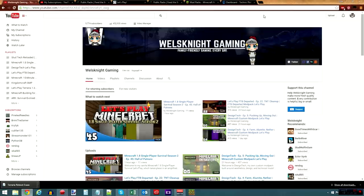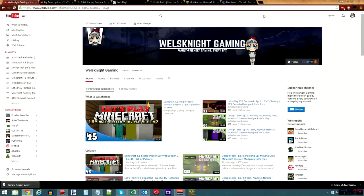If you are a YouTuber, or a streamer for that matter, and you want to create content of Design Tech, let me know, and I will not only watch it, I will actually promote it for you. I want this mod pack to be enjoyed by as many people as possible.